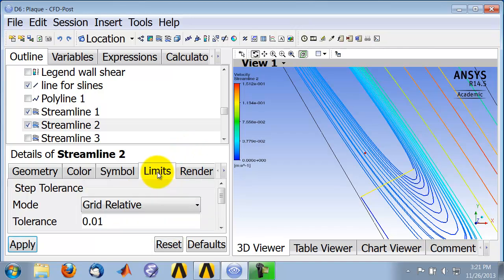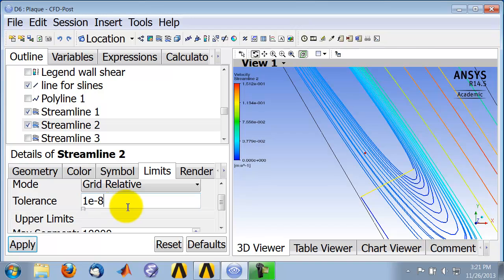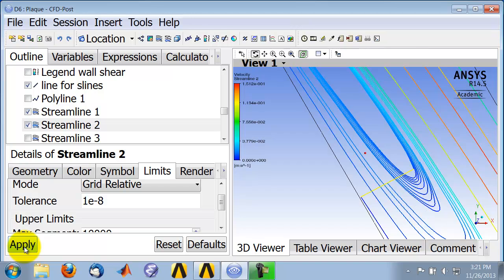You can go in and change the tolerance on the integration. If I change this to 10 to the power of minus 8, it changes a little bit. So you can see it's sensitive to the integration tolerance.